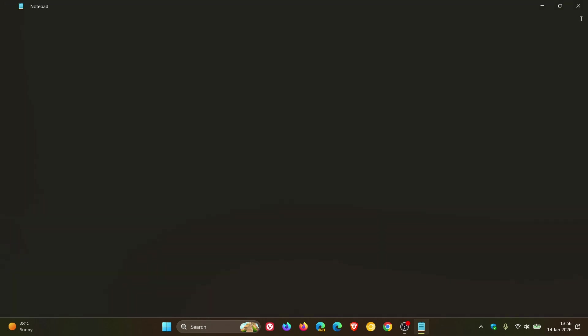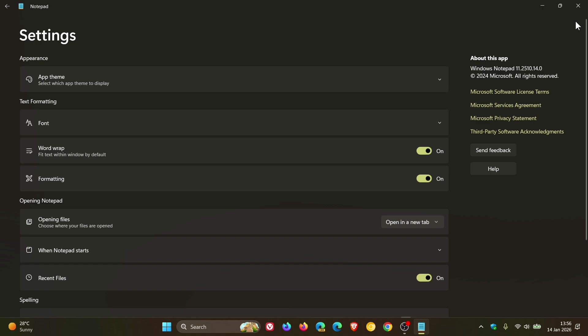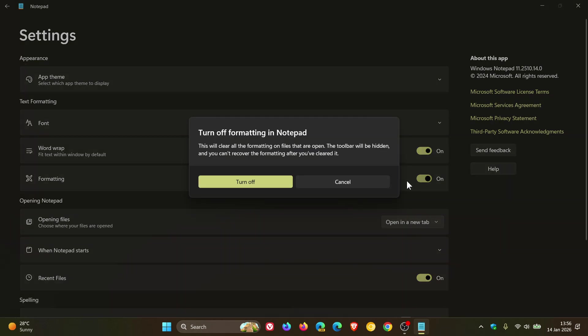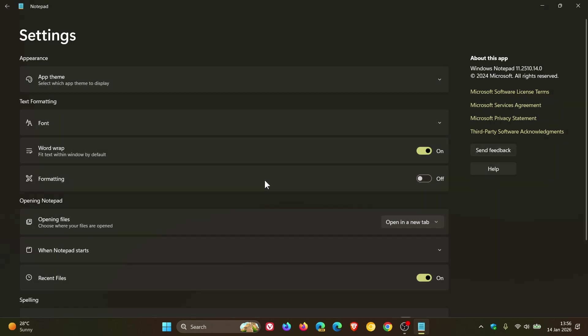Now, the only way to turn off the new tables is if we head into our settings. There's no option just to turn off tables. You can only turn off all the formatting options in Notepad. But toggling this setting off, turn off. And if we head back, you can see formatting options have been removed.